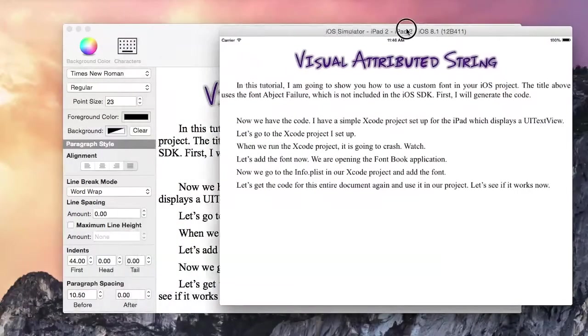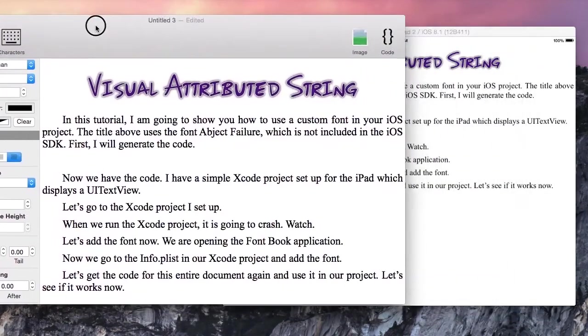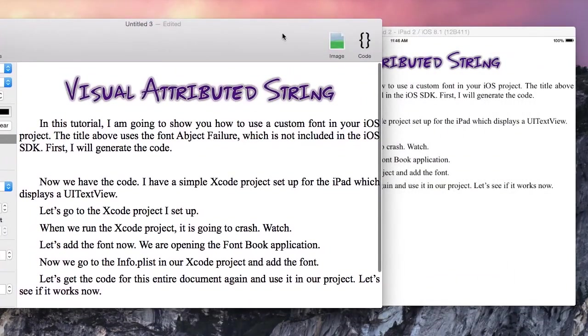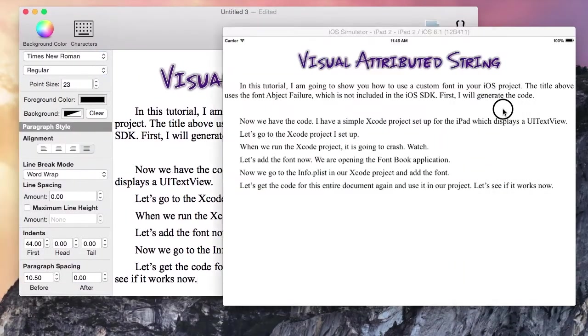I hope you have found this tutorial helpful. Visual attributed string is available now on the Mac App Store.